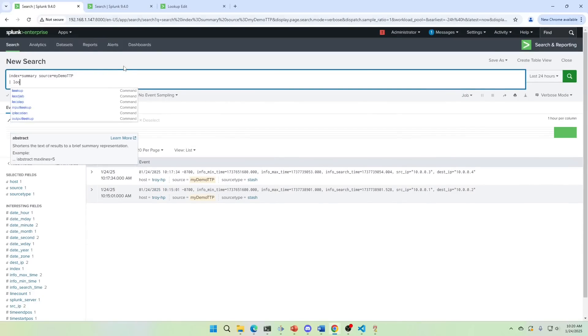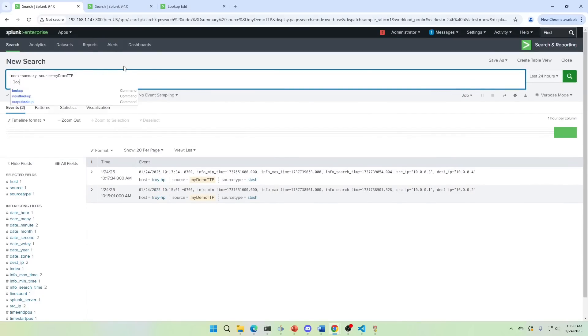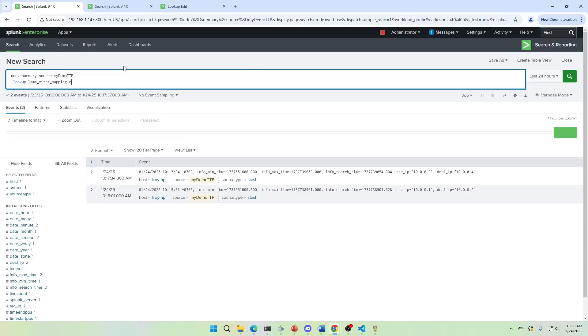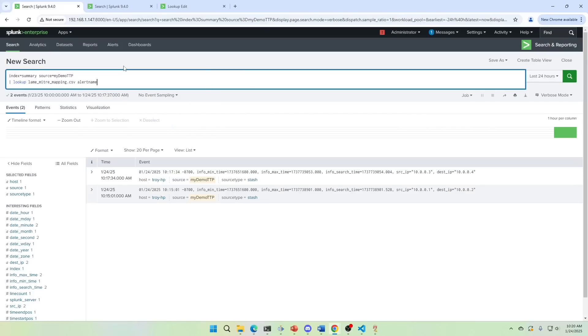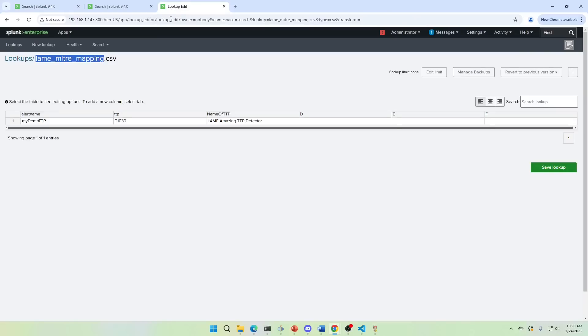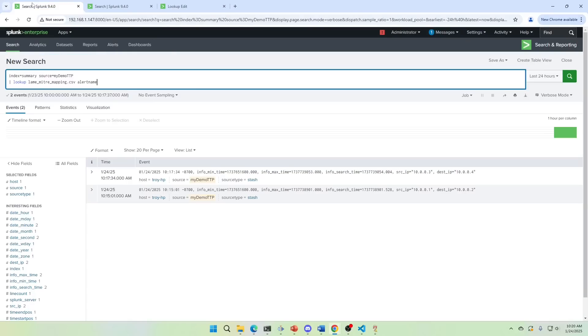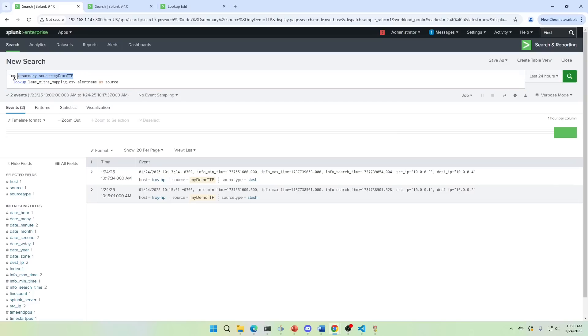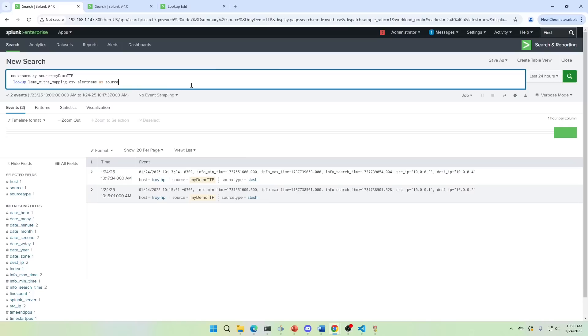The command lookup. We grab its name .csv. And then we use alert name, which is the field here. And what are we mapping as? As source. This piece here is to map your fields together. What field in my lookup maps to the field in my index, my ingested logs.